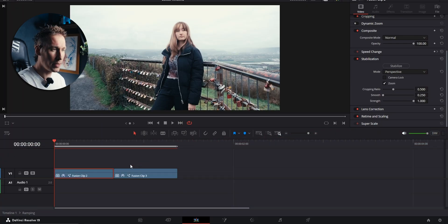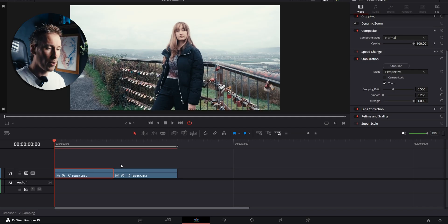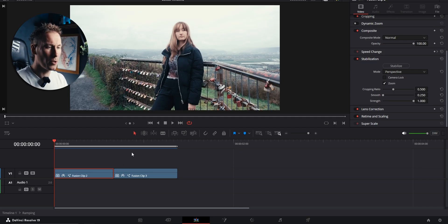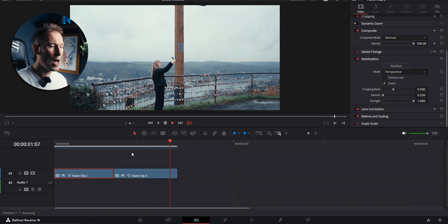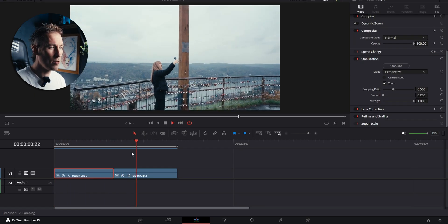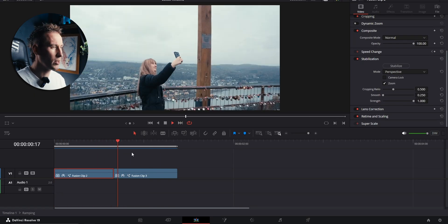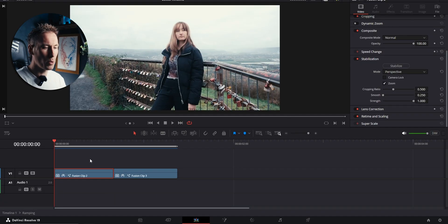Okay, I'm in DaVinci Resolve 19 right now, the free version, and these are the two clips that we're working with today. Shout out to my beautiful wife. I'm gonna let them play and you can see for yourself how shaky they are. I have applied a speed ramp effect on top of them, but they're just too shaky. So how do we fix that?